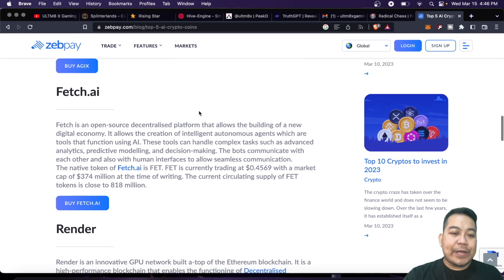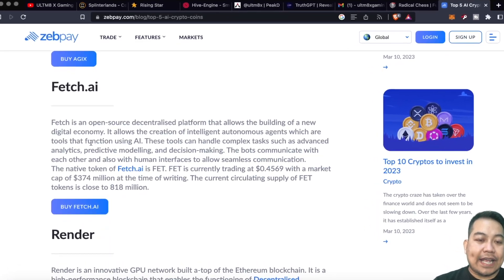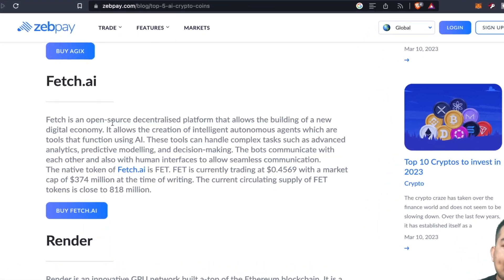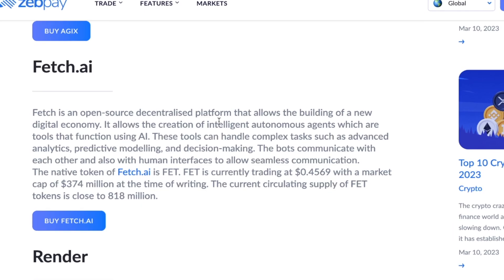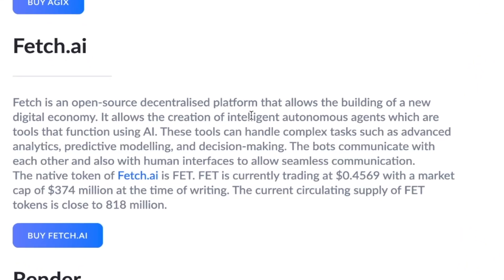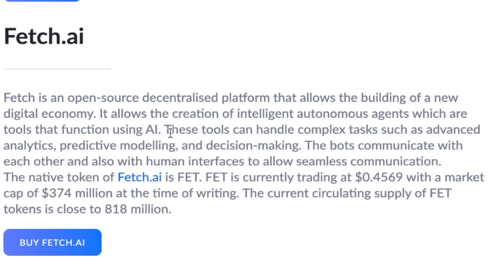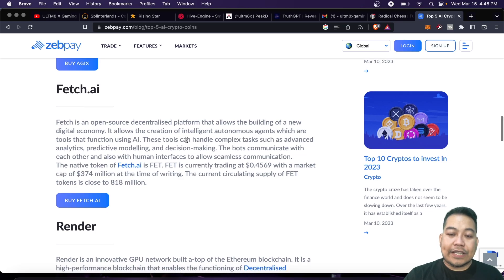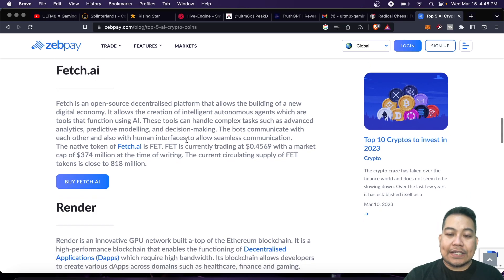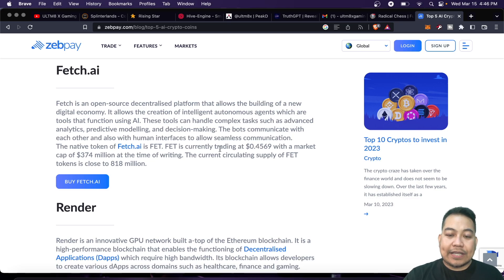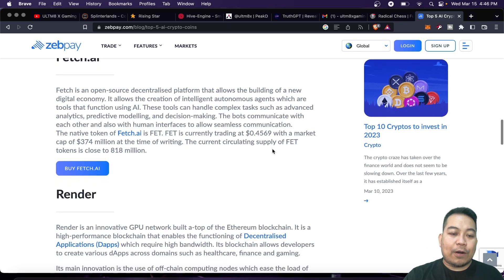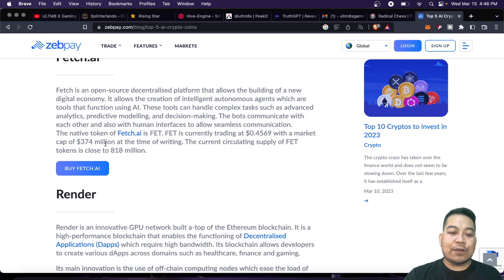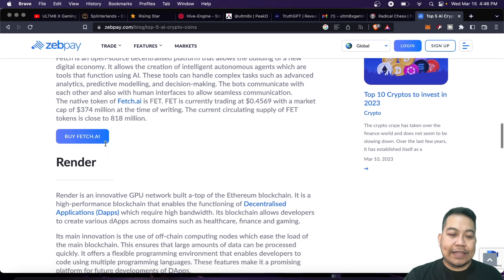Next we have Fetch.ai. Fetch.ai is an open-source decentralized platform that allows the building of a new digital economy. It allows the creation of intelligent autonomous agents which are tools that function using AI. Currently FET is trading at $0.4569 with a market cap of $374 million.